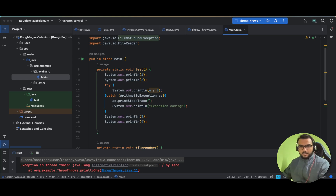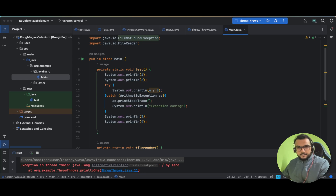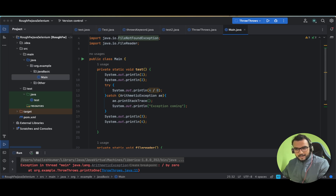Hello friends, hope you all are doing good. In today's video we are going to see the difference between throw and throws keyword. When I used to prepare, I used to get confused a lot between these two, and in interviews many times it happened that I was not able to answer this very basic question.